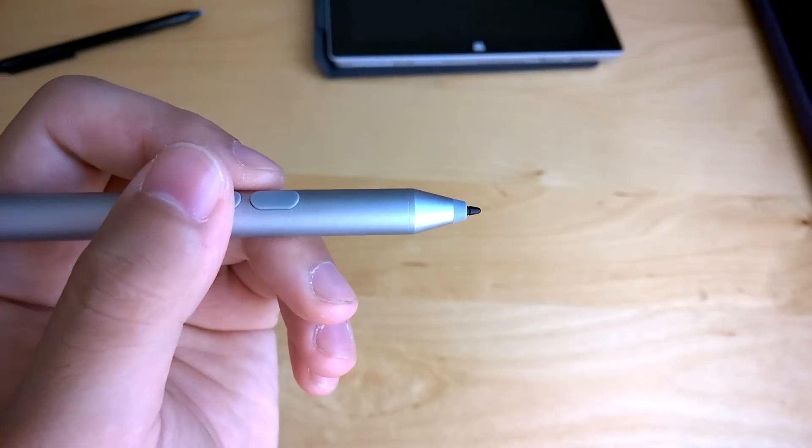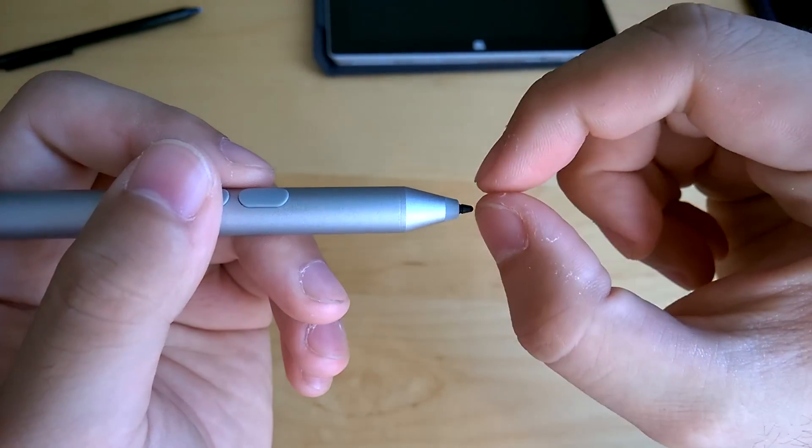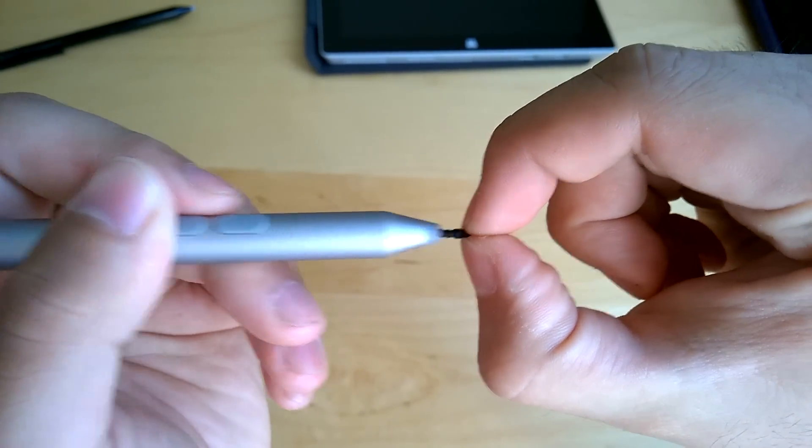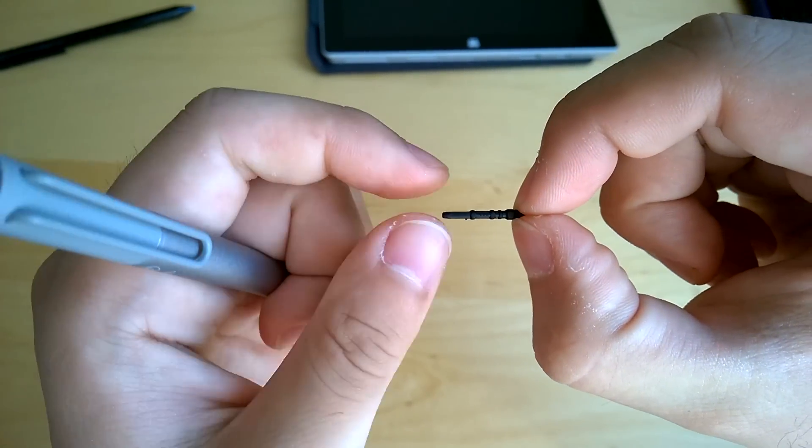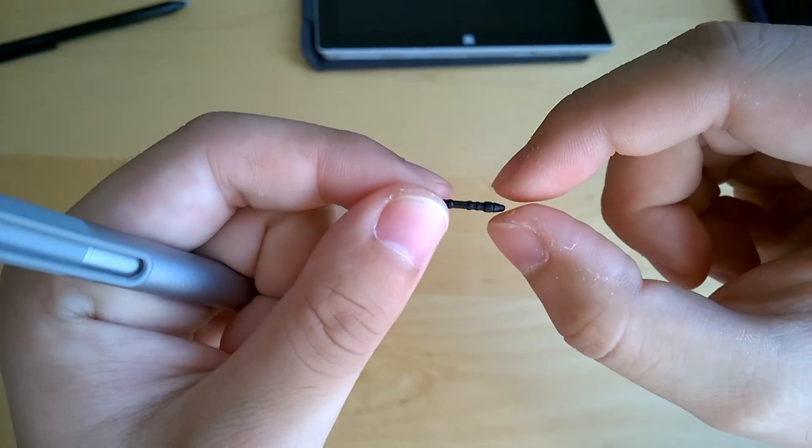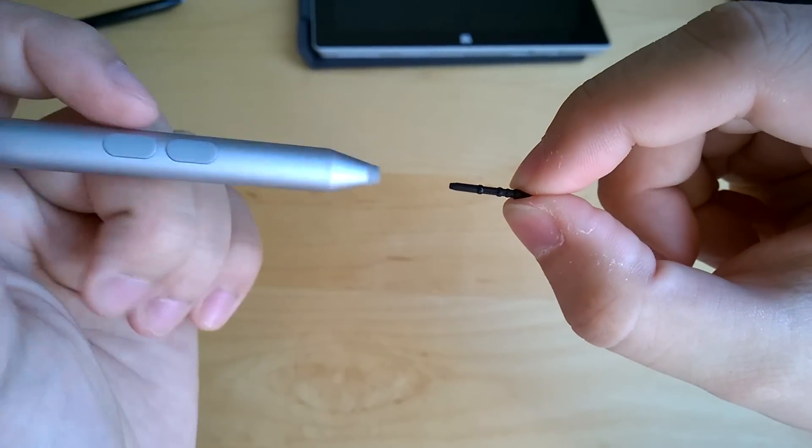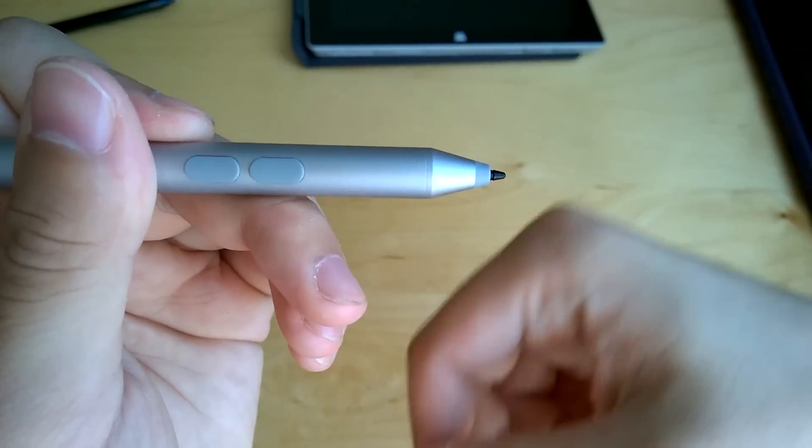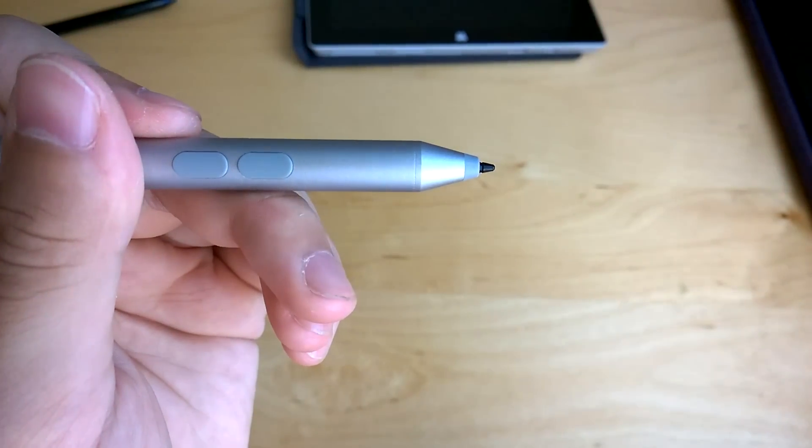The last cool feature I want to talk about is the tip. You can actually pull the tip out with just your fingernails. This is a very convenient feature. It's also good because the tip is soft compared to the Surface Pro 2, which may wear out faster.